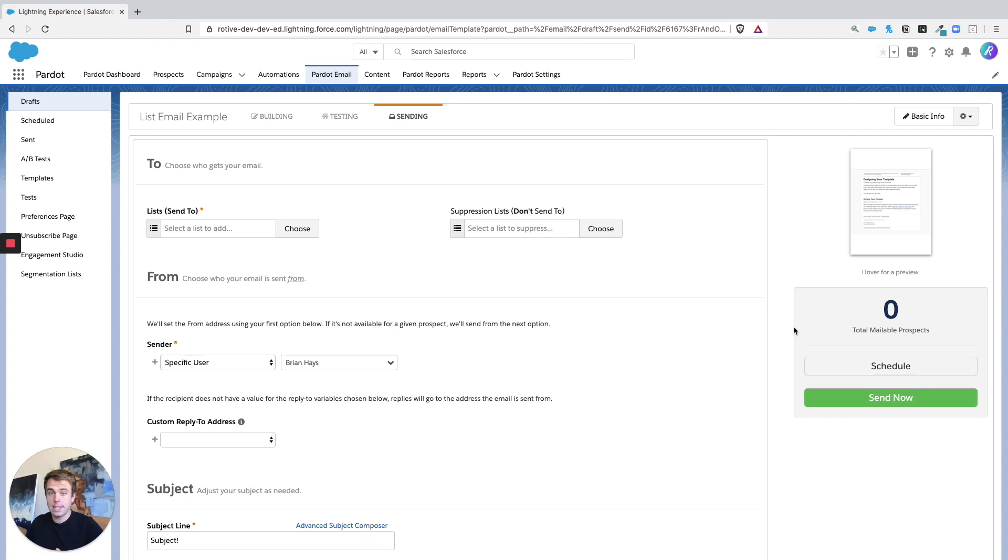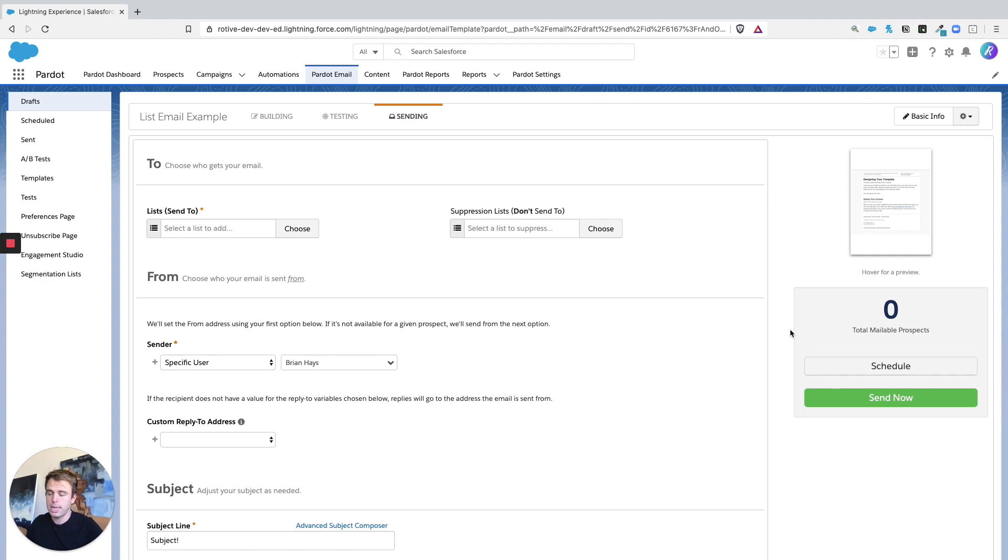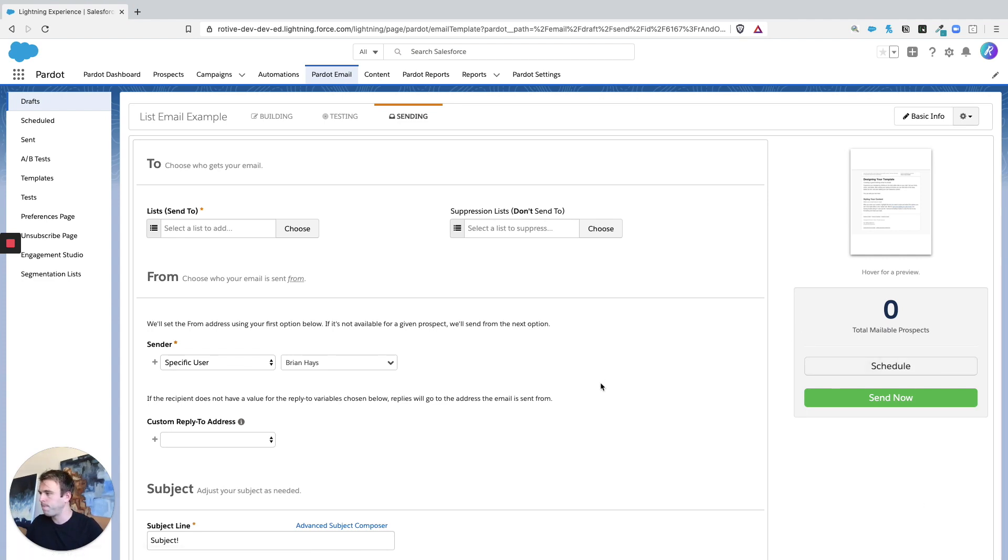With a template that doesn't show up because, again, templates are fired by automations, this list email is fired manually. So this is where you can schedule it or send it immediately.